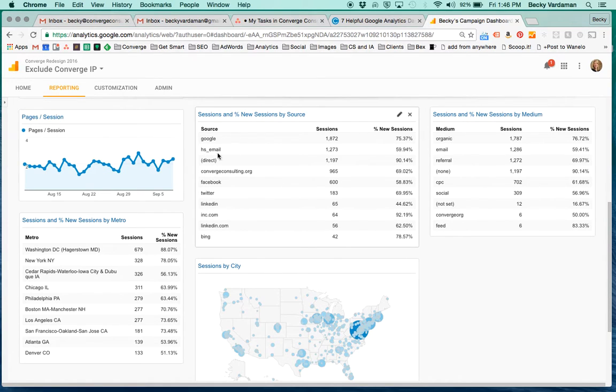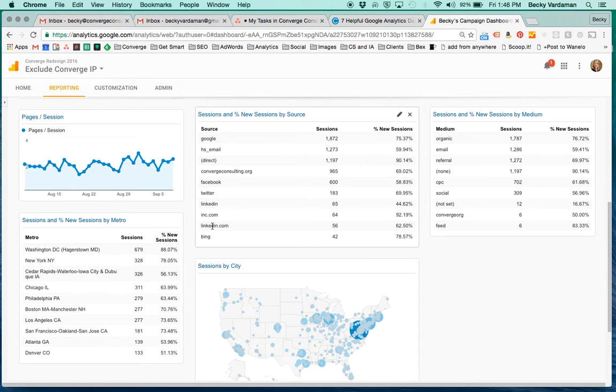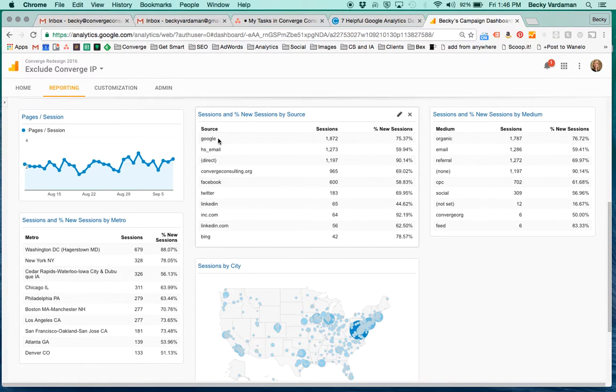Here's the same thing, but by source. So this is going to be source is the quote unquote brand name. So you see things like Google, Facebook, Twitter, LinkedIn, the websites that are getting referrals - that's this list.